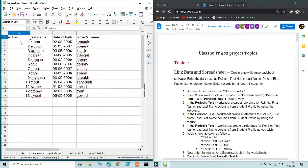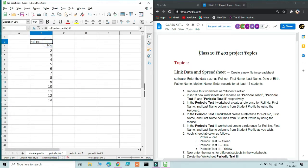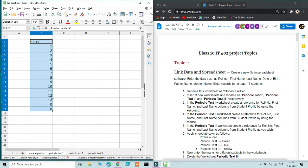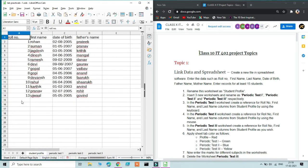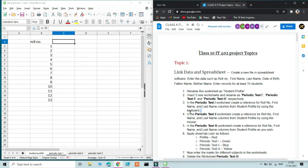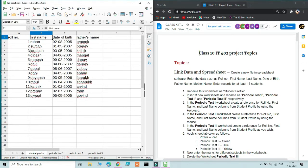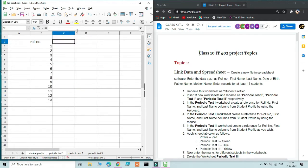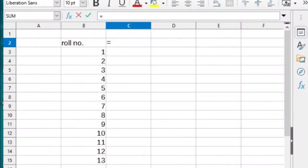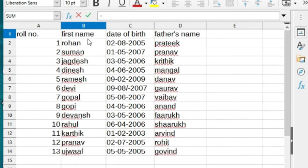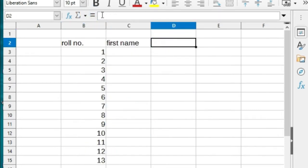If you drag beyond the 13 rows of data, you'll get zero because those cells in the source table are empty. For Periodic Test 1 we use the mouse method. Go back, press equals, navigate to Student Profile, select the 'First Name' cell, and click the tick mark — the cell reference is created.